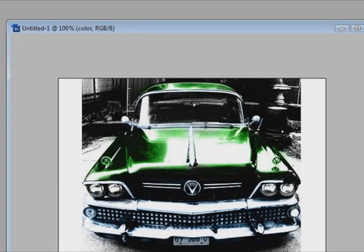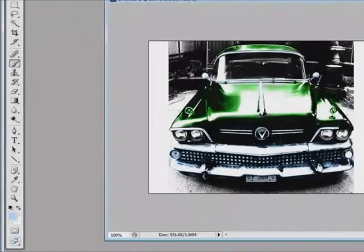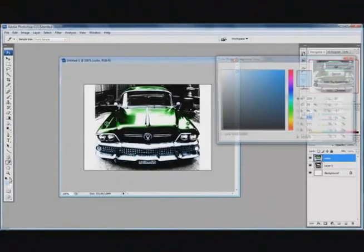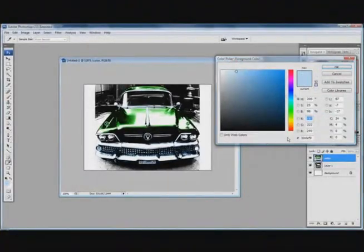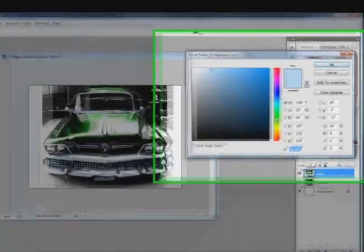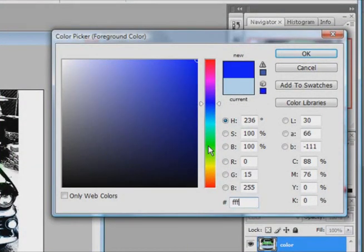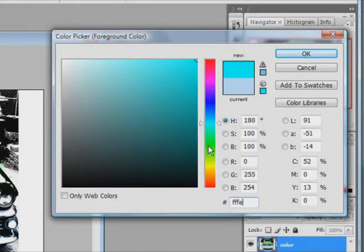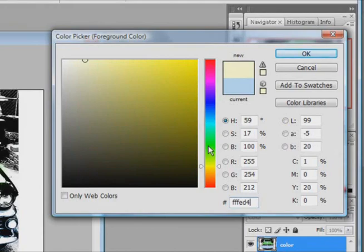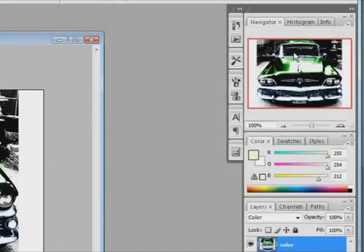Alright, once you start, when you are finished coloring the blue, you can move on to your next color. And I am going to color in the headlights this time. So let's pick out a yellowish color. I am going to choose FFFED4. Looks like a nice color. Hit OK.